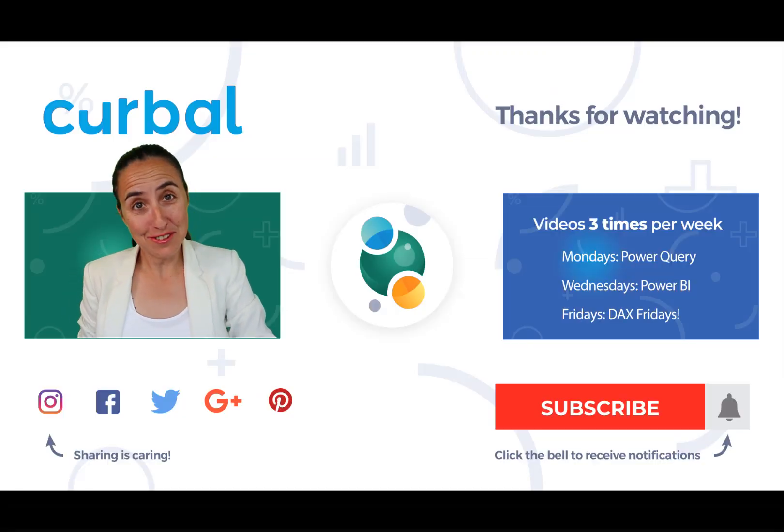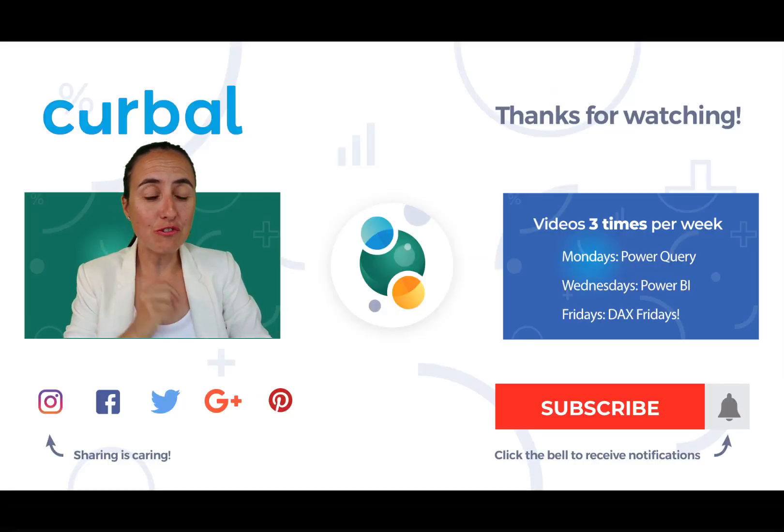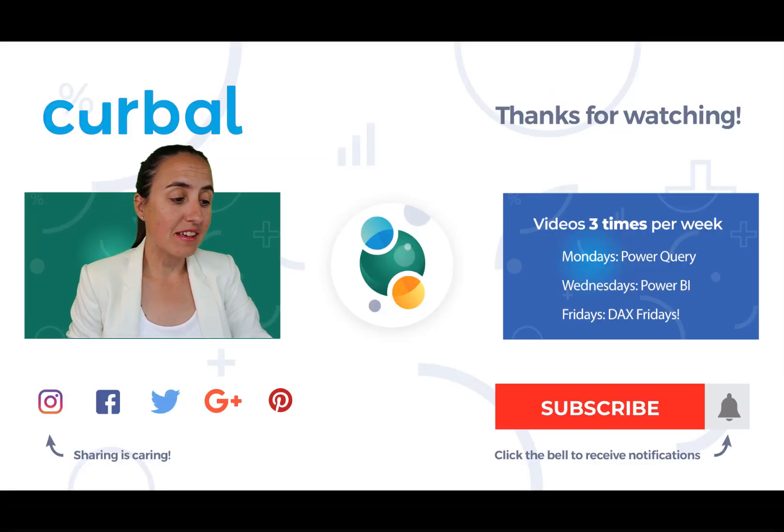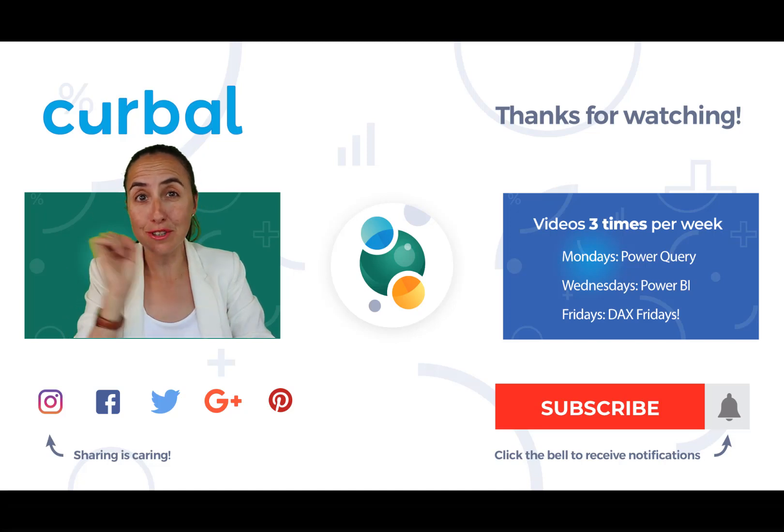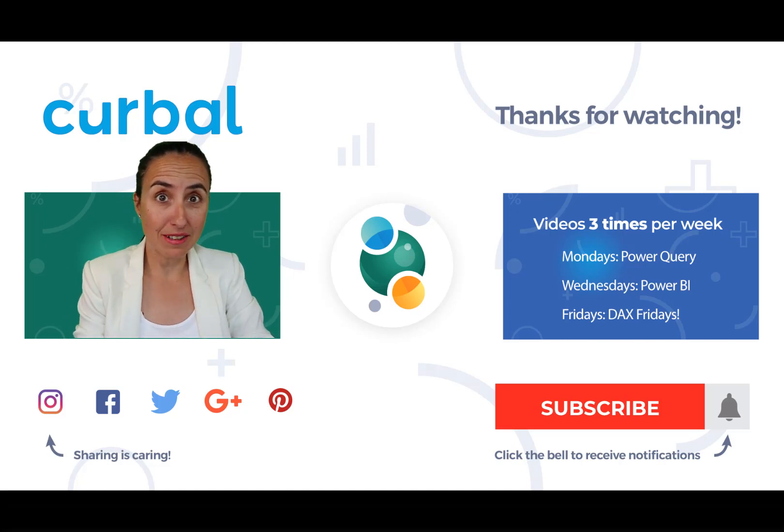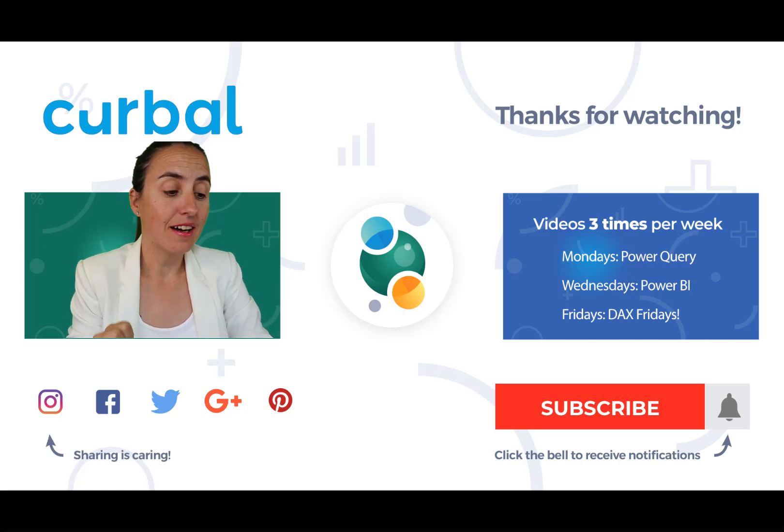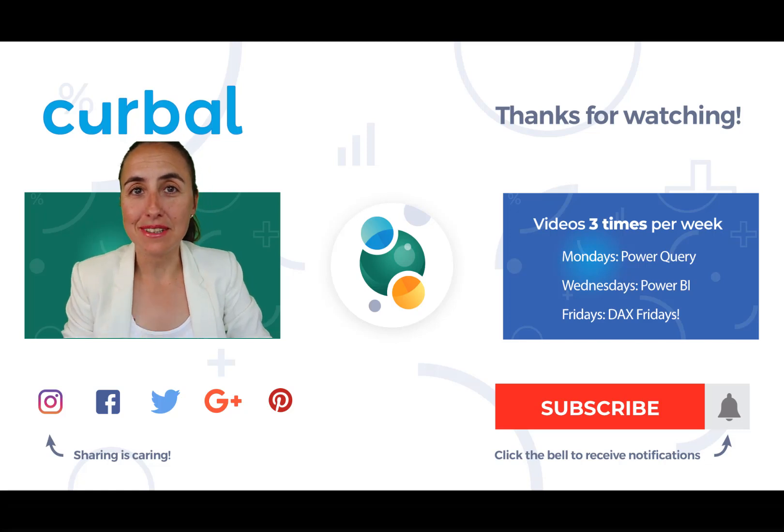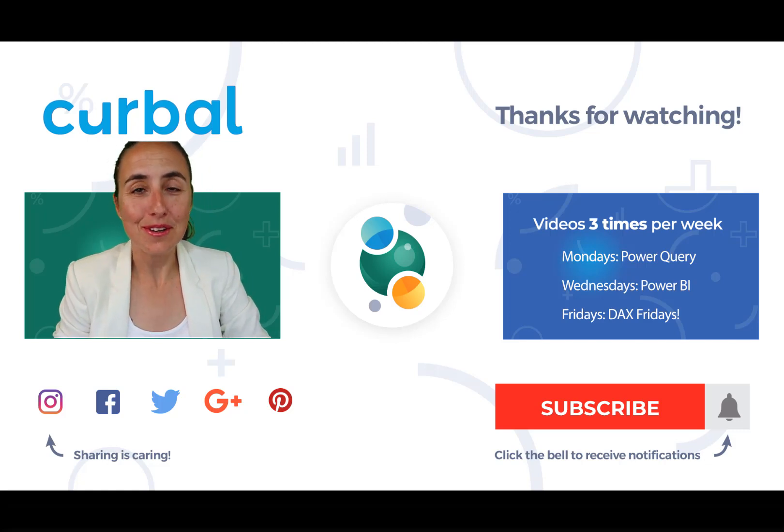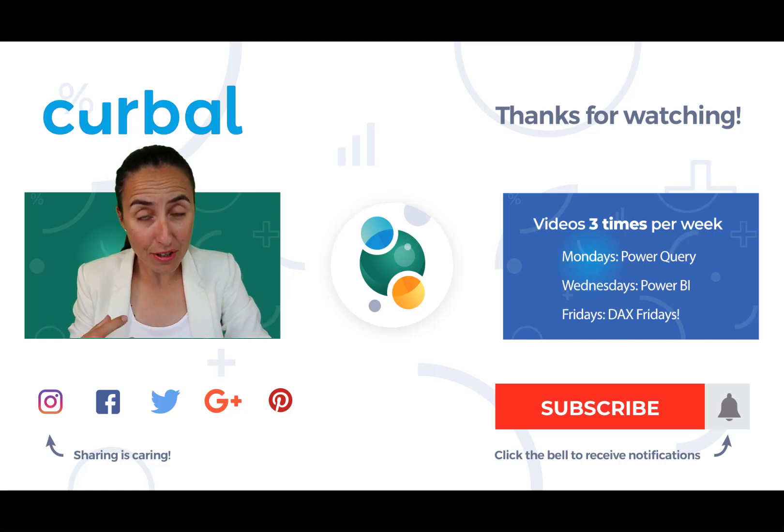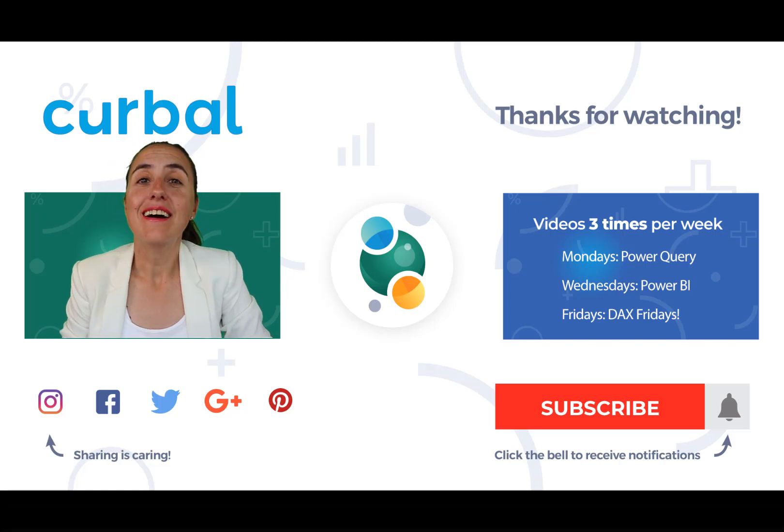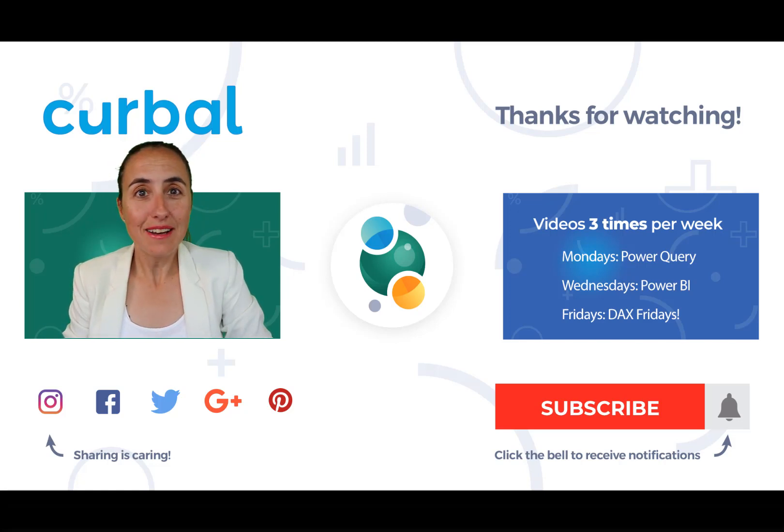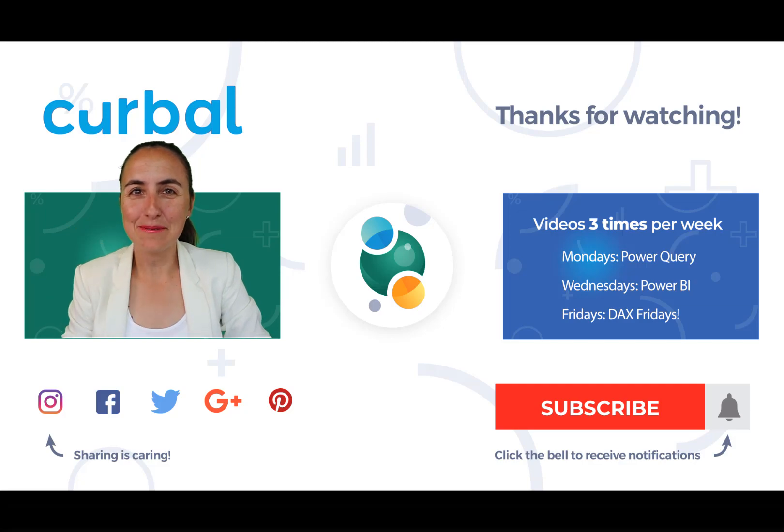So this is over today. I hope you find this useful. So there's no reason to do it in DAX, doing Power Query is easier, and I will see you again on Wednesday. So if you are on vacation, have a great vacation. And either way, I will see you on Wednesday. Bye-bye.